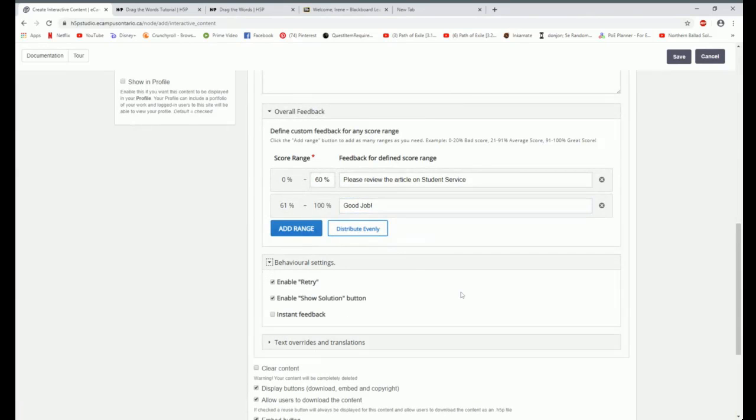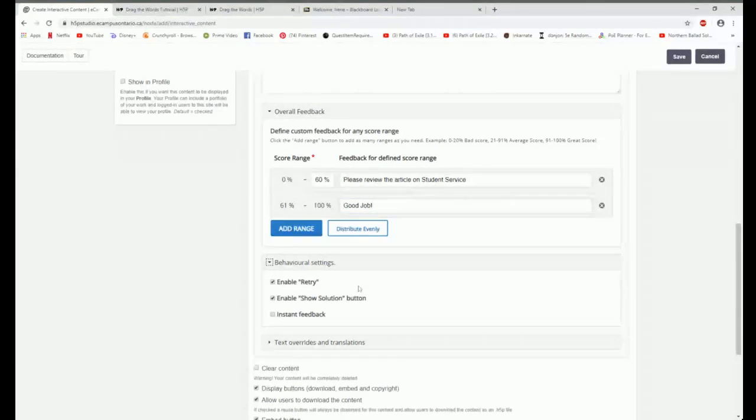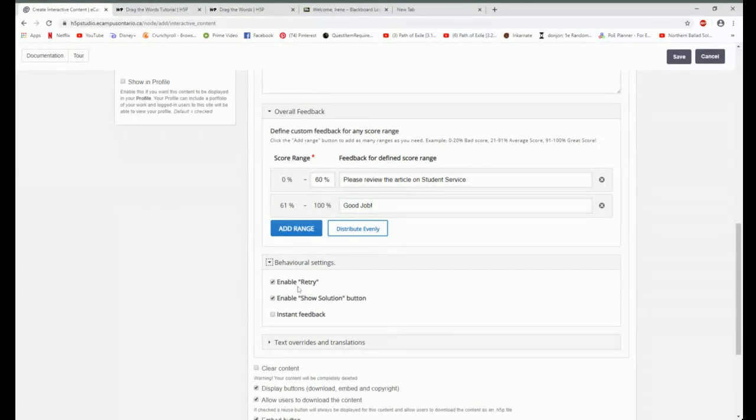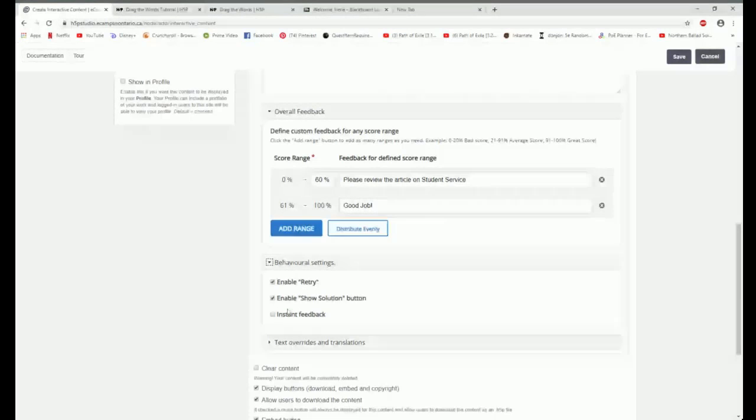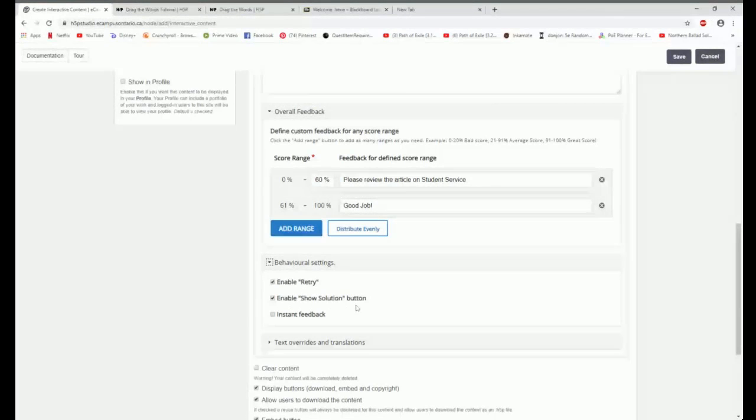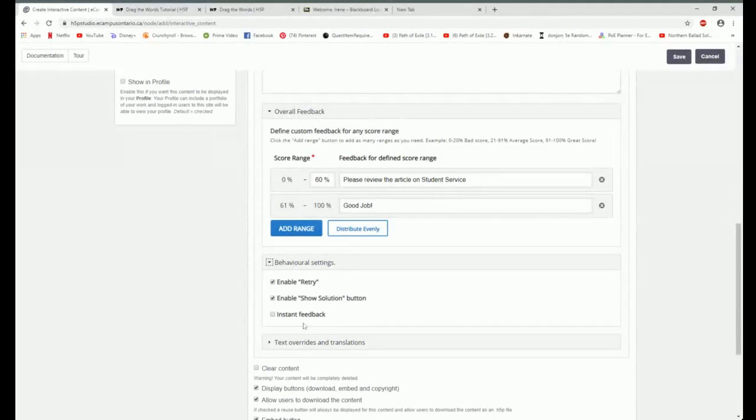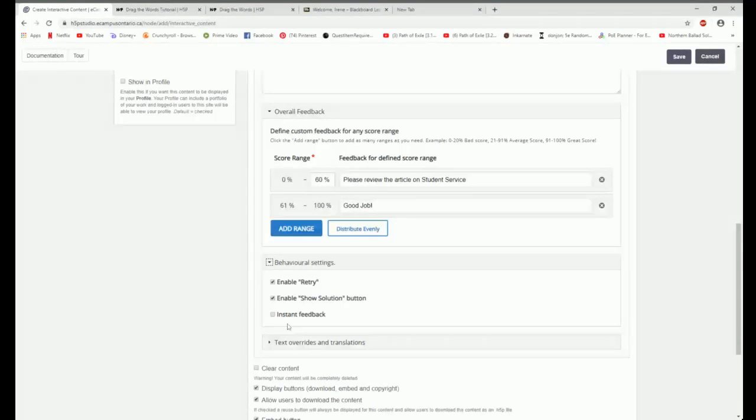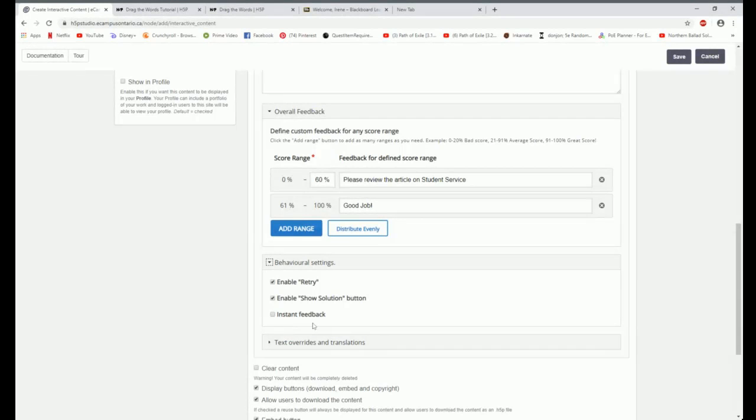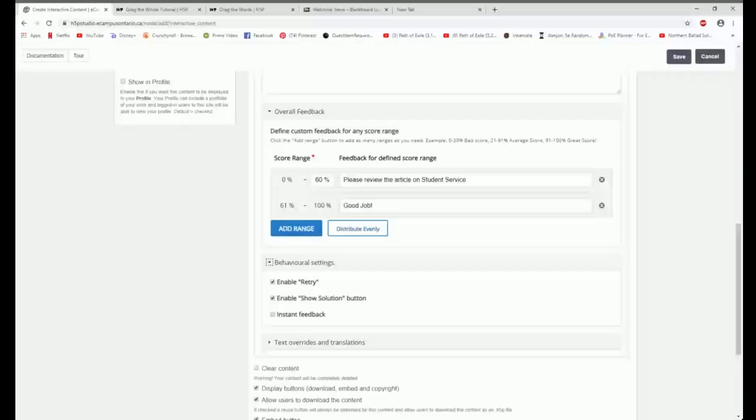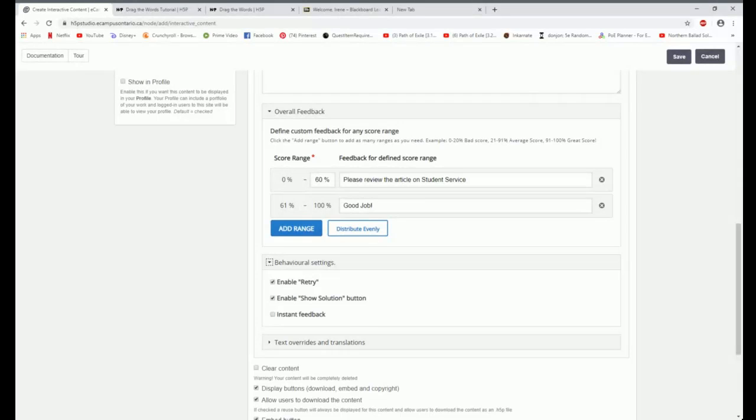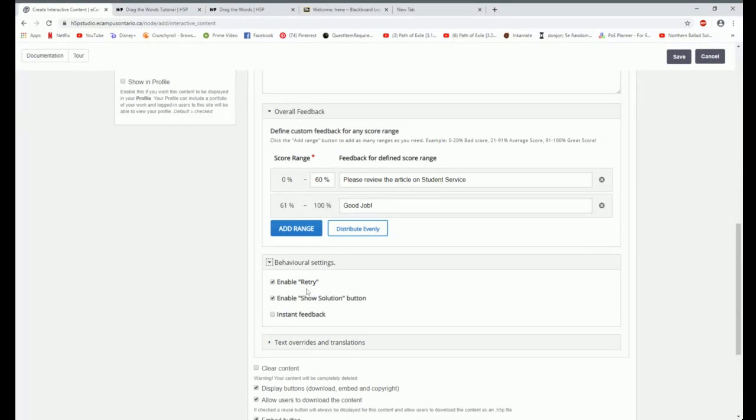Give them a tip. If they get over three right, I'm going to say good job. My feedback section. I can then look at my behavior section. I do want to give them the ability to retry. I do want to have the show button, but I don't want to do instant feedback. I don't want them to, because then they could just drag it over and put it into each slot until they get one right.